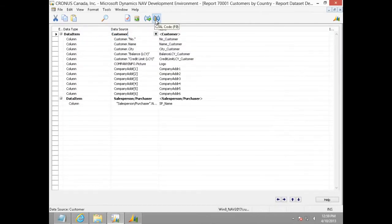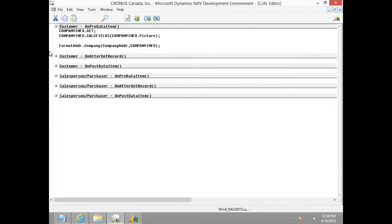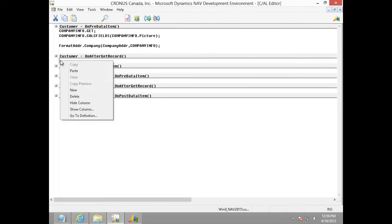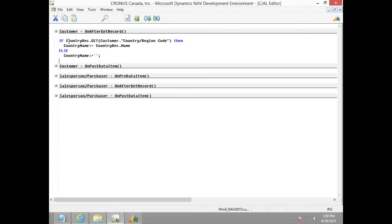Once the global variables are defined, then we need to write code to fetch the country name from the country region table. On after get record of customer, I am pasting the required code.